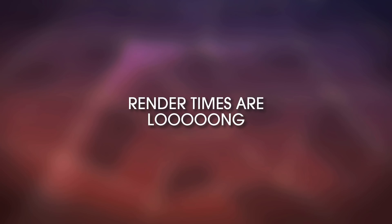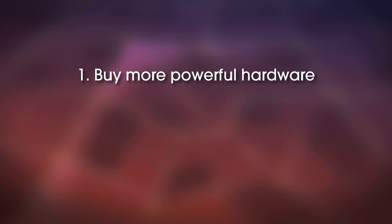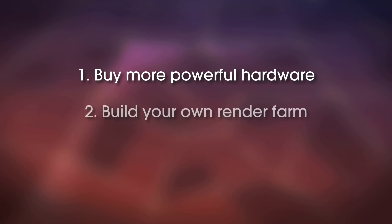So there are different solutions for this. One of them may be buying more powerful hardware. This is expensive, but yeah, you may get an improvement in your render times. But usually you want to use a bunch of computers, because if one powerful computer can render faster, imagine if you join 10 computers. That would be a great improvement in render times.